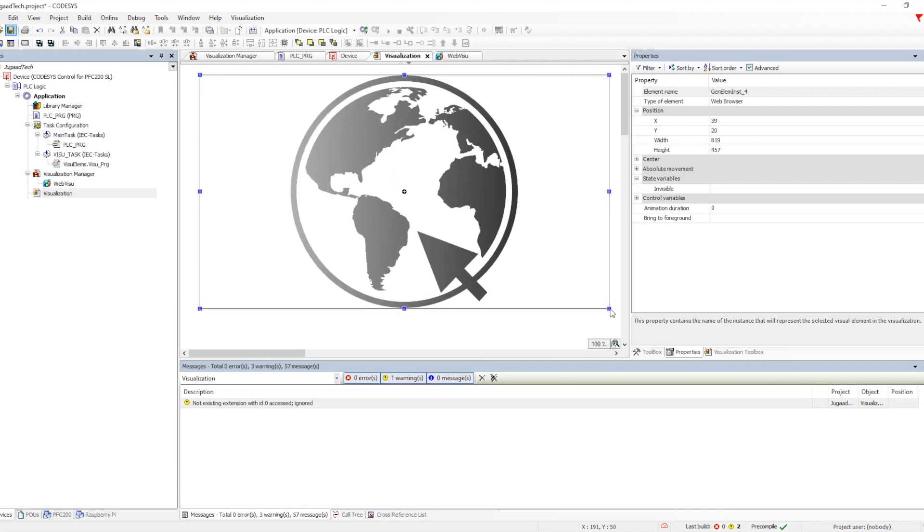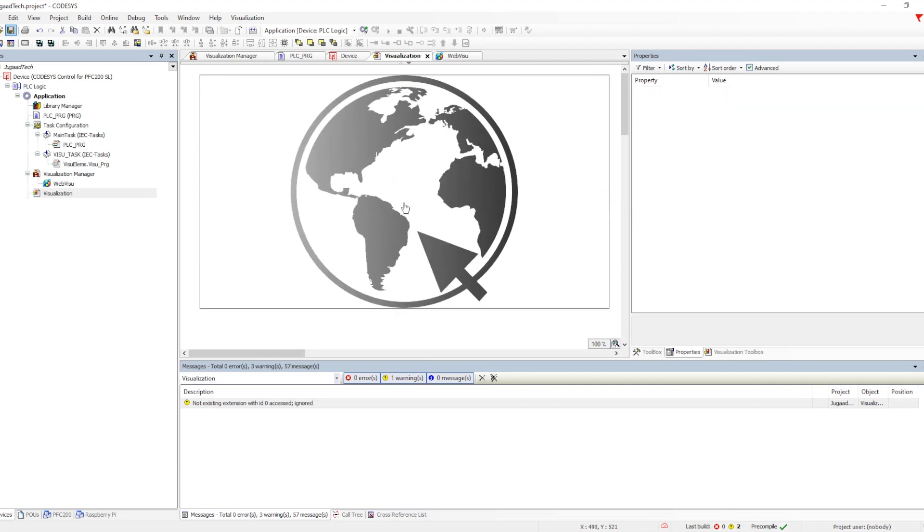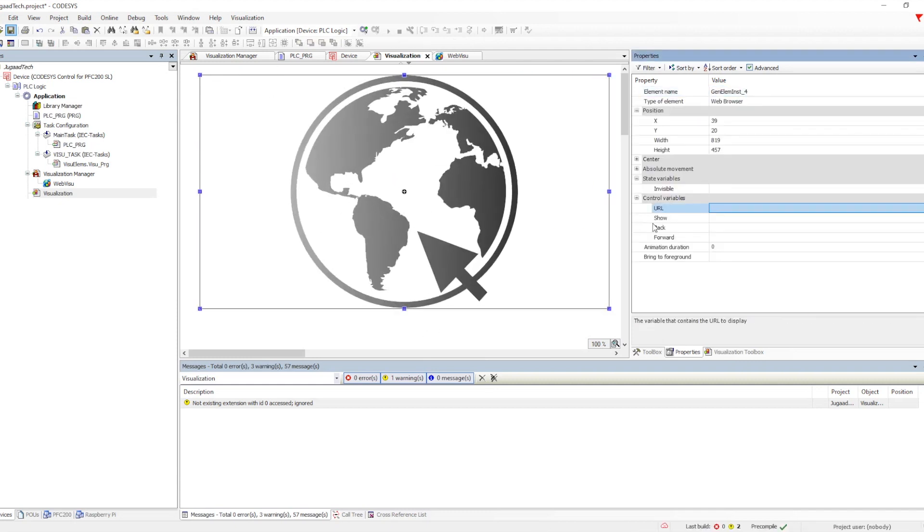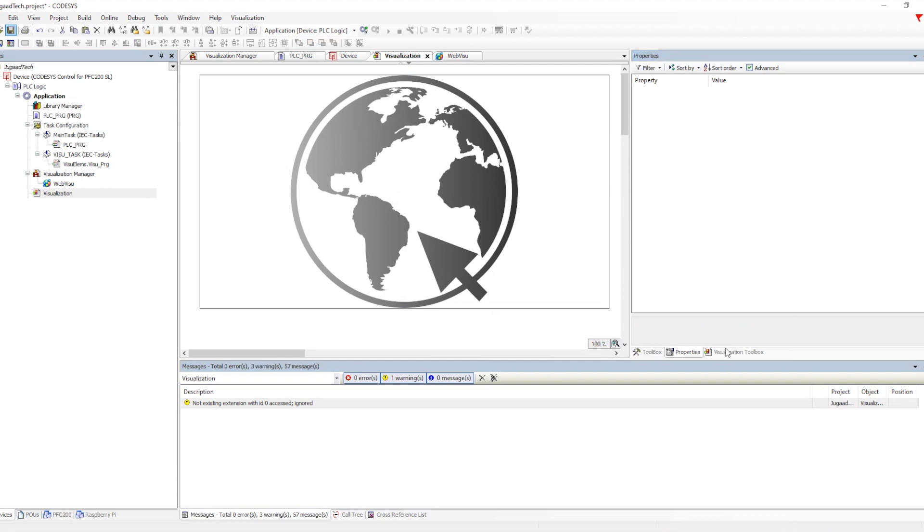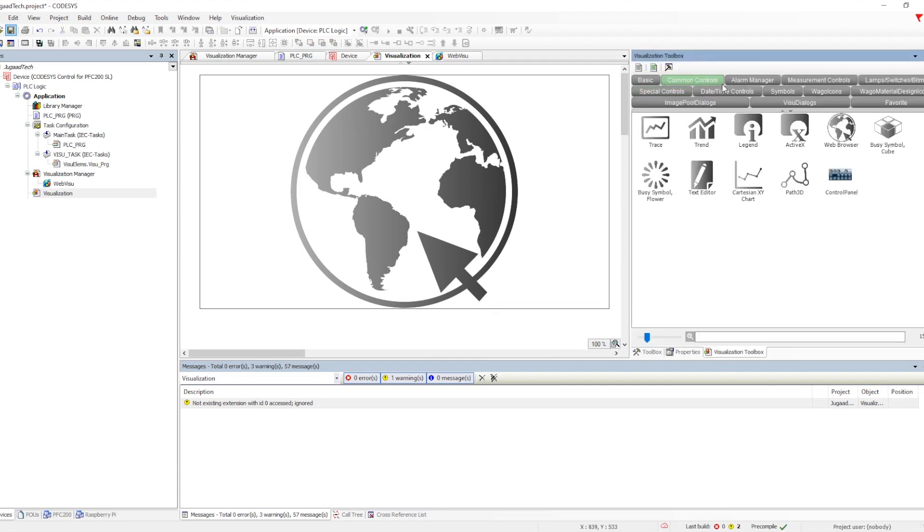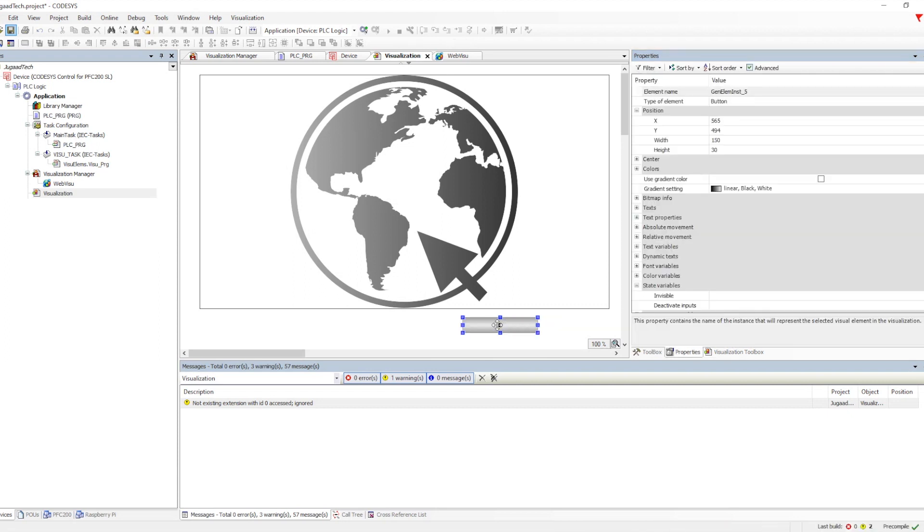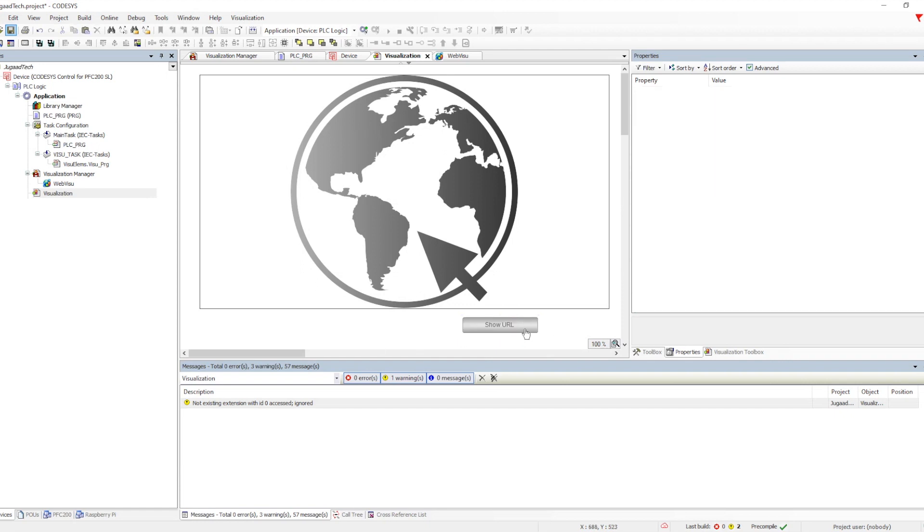We need to pass some parameters into this particular web browser option which is having the URL to show. That URL we need to give a boolean bit to show. Same thing we have for forward and back. Let me create a button to show URL and we will also provide a text box to put the URL link. I'm just creating both the options.